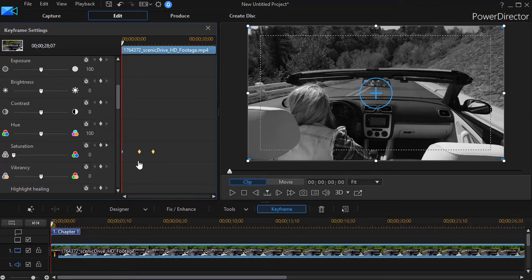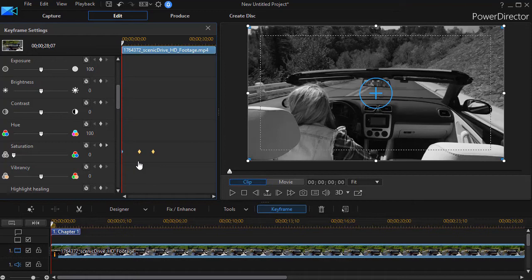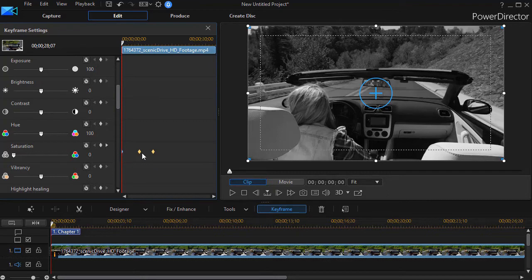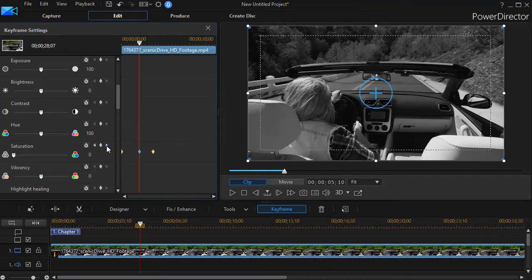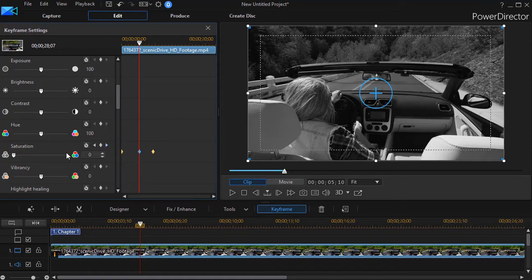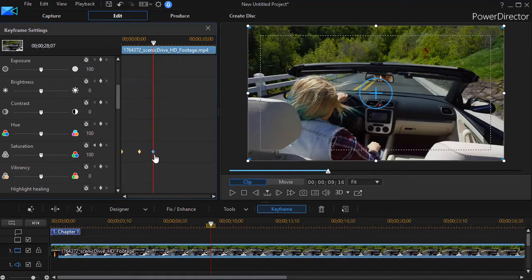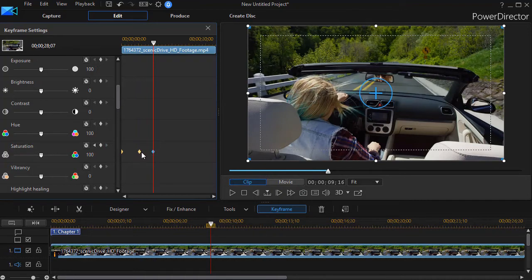So what I've done is keyframes basically control the properties of your object—in this case it's a clip—at any moment in time. So as we start, the saturation is set to zero here. It stays zero until it reaches this second keyframe, and you can move between them by clicking the right arrow or left arrow. And here it's also zero. And then when I click right again, here it's 100 percent. So it will transition over this course of time.